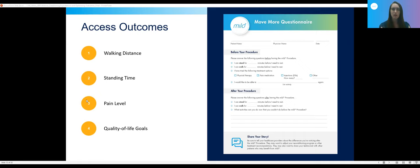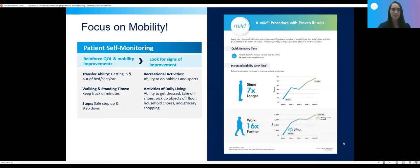Another way to help the patient determine their improvement is to set specific goals prior to the procedure. Maybe they set a goal of being able to walk through the grocery store without taking a break, or they like to go fishing and can't stand on the dock long enough. It's important to encourage reasonable goals — if they're 85 years old and generally inactive, they may never run a marathon, but if they can get through a trip around the mall, that might be very helpful for them.